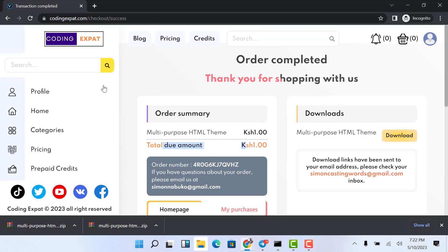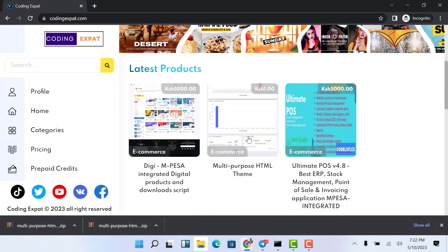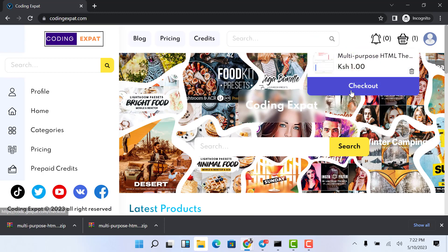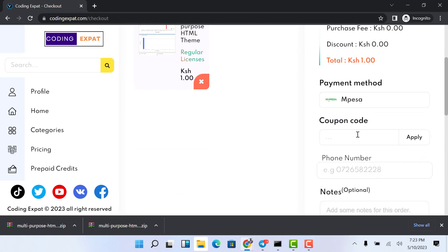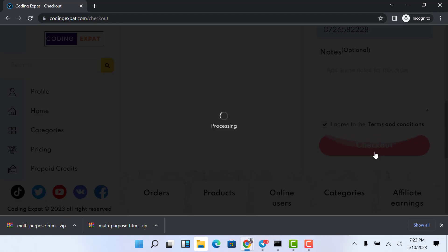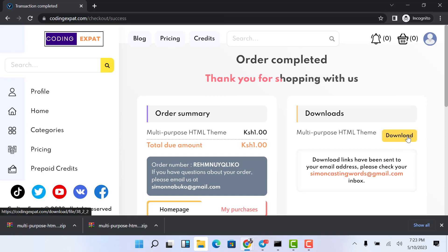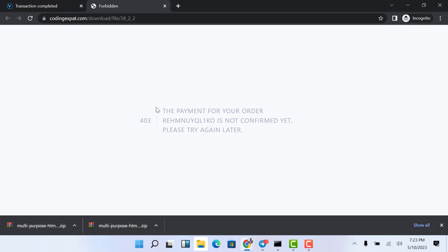For the second test, I'm not going to pay so you can see what happens if somebody tries to download without paying. I add it to the cart, click Checkout, select M-Pesa, enter the phone number, and click Checkout. I get the M-Pesa pop-up on my phone but I'm going to pretend I haven't paid. I click 'I have paid' and try to download — and you can see it does not allow me to download because I haven't paid. The message says: the payment for your order is not confirmed yet, please try again later.